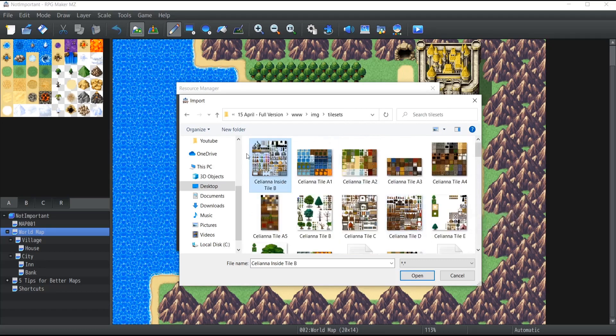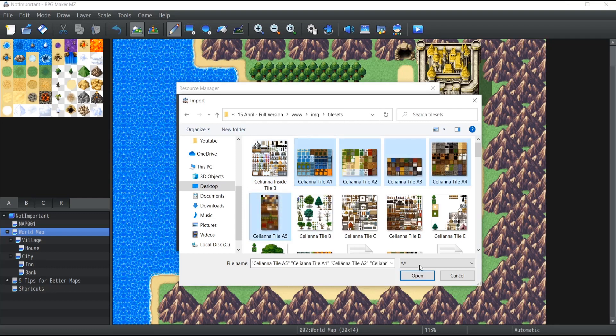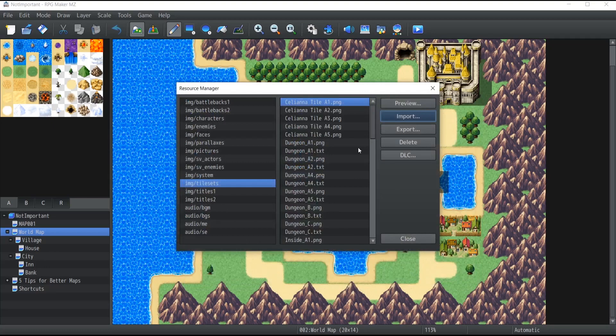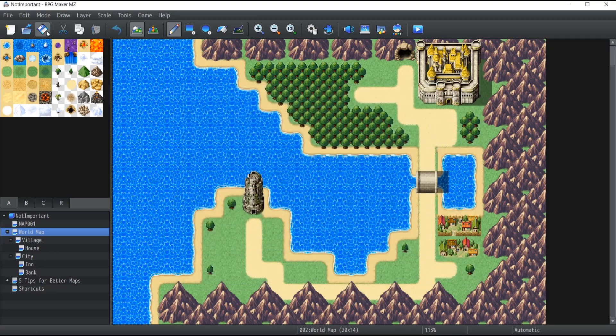So let's say for instance that I want to import what is called the Celiana tile A1 to A5. So I'm just going to select all of them. Click on open and there you go. They've been imported inside my game. That simple.